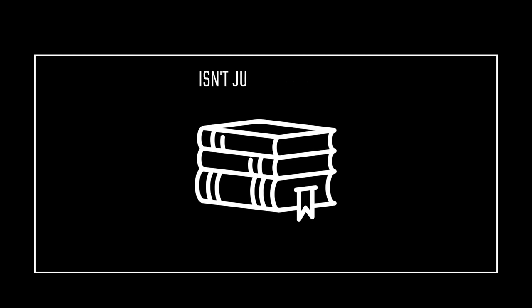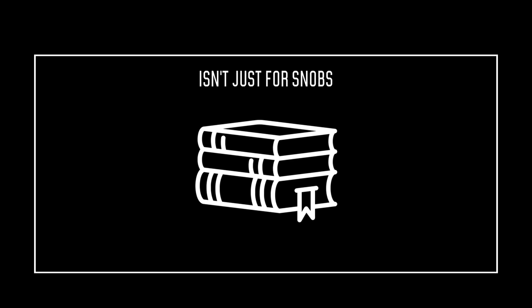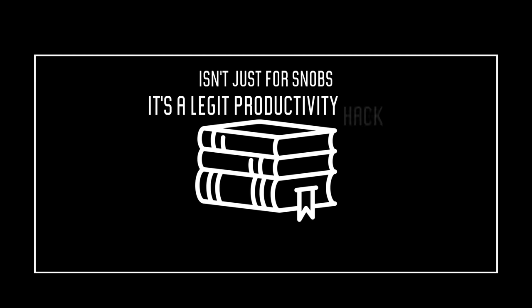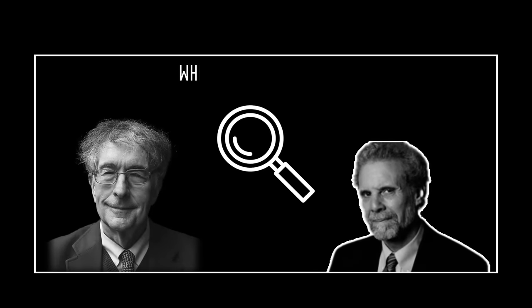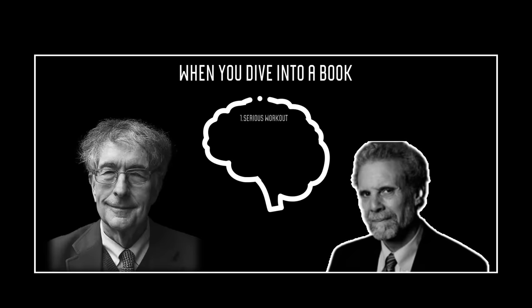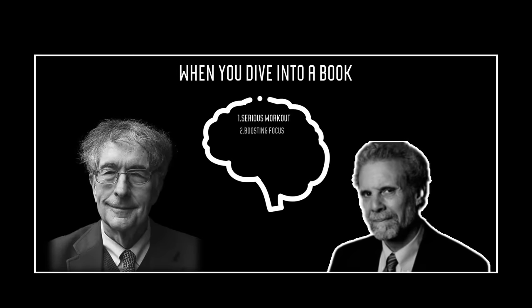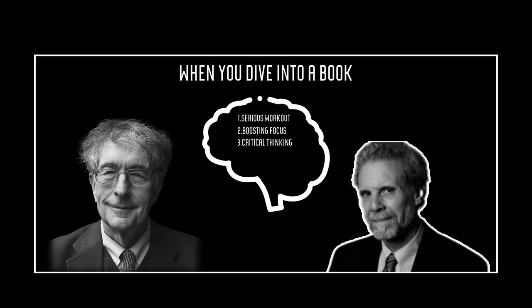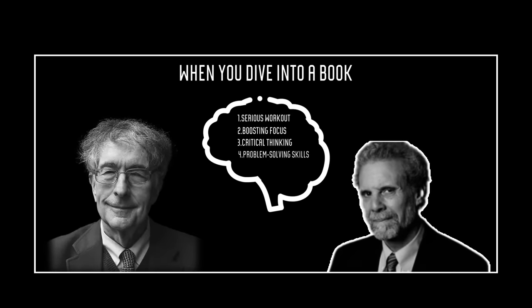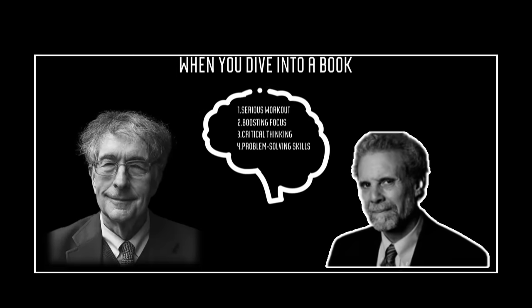Read books. Reading books isn't just for snobs. It's a legit productivity hack. Research from experts like Daniel Goleman and Howard Gardner back this up. When you dive into a book, you're giving your brain a serious workout, boosting focus, critical thinking, and problem-solving skills.